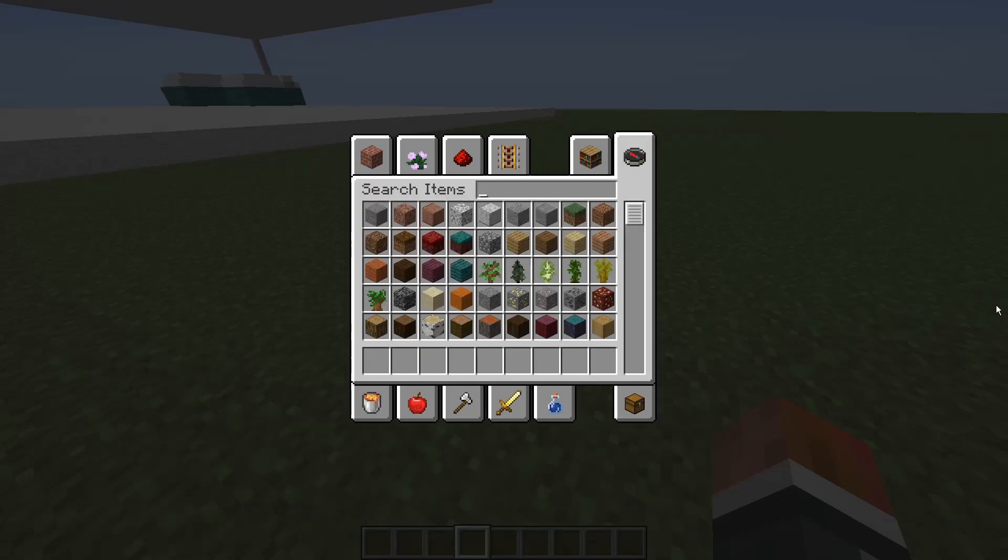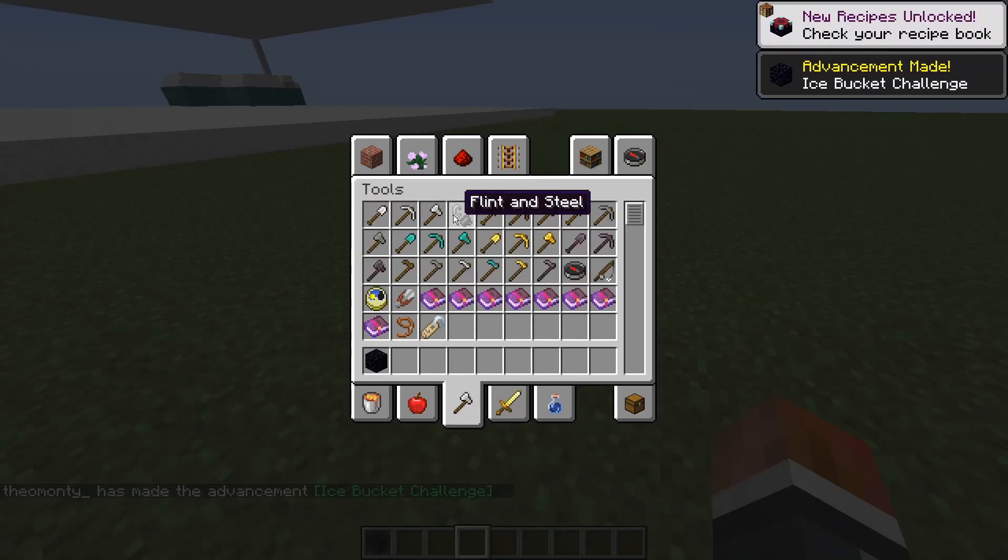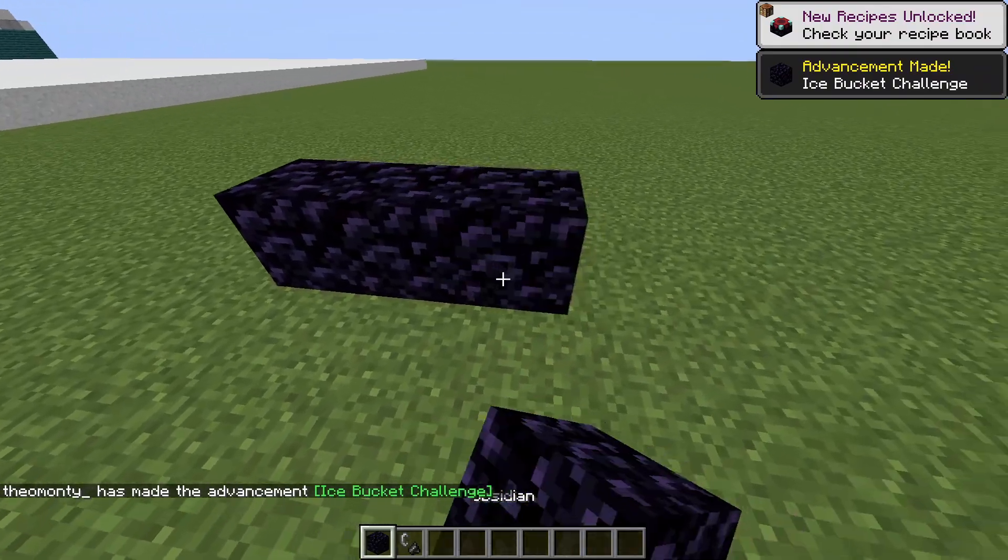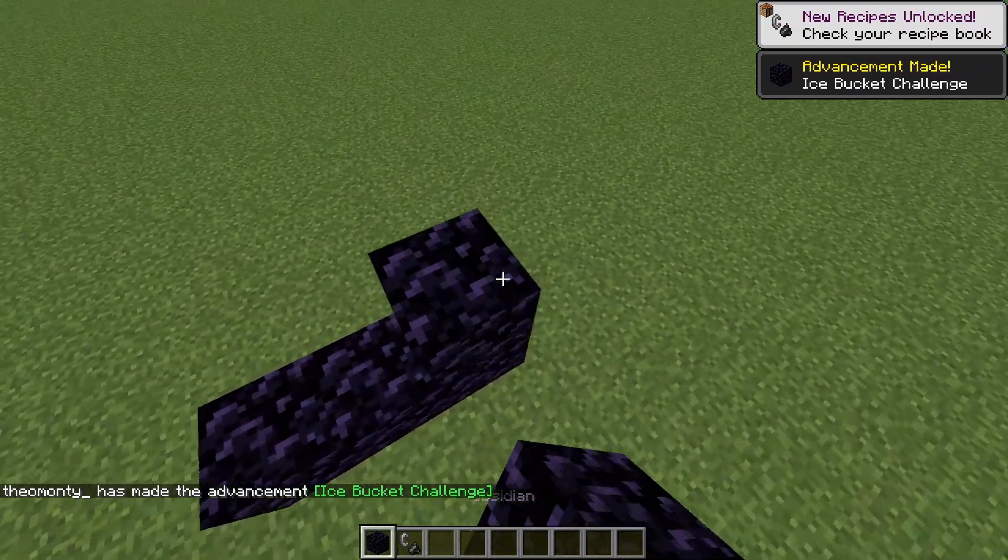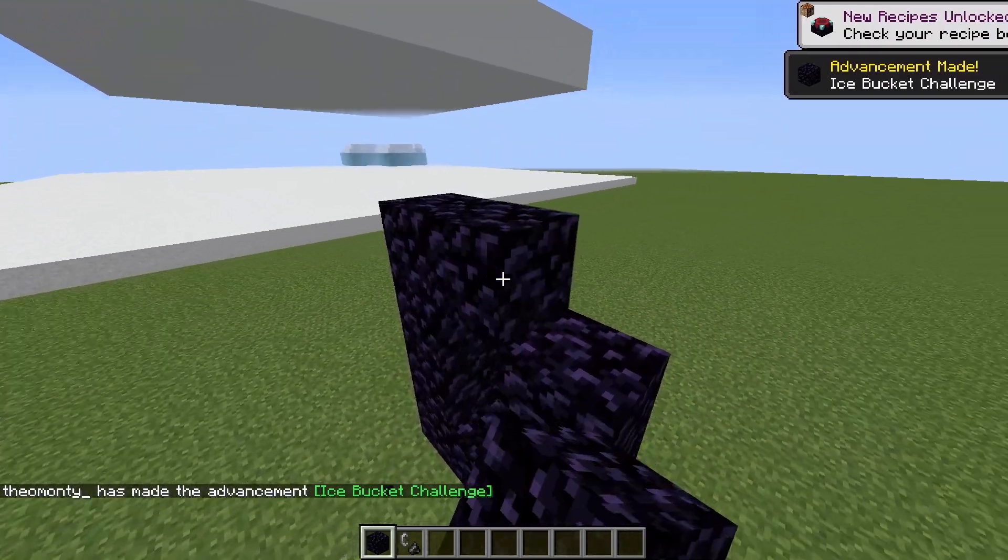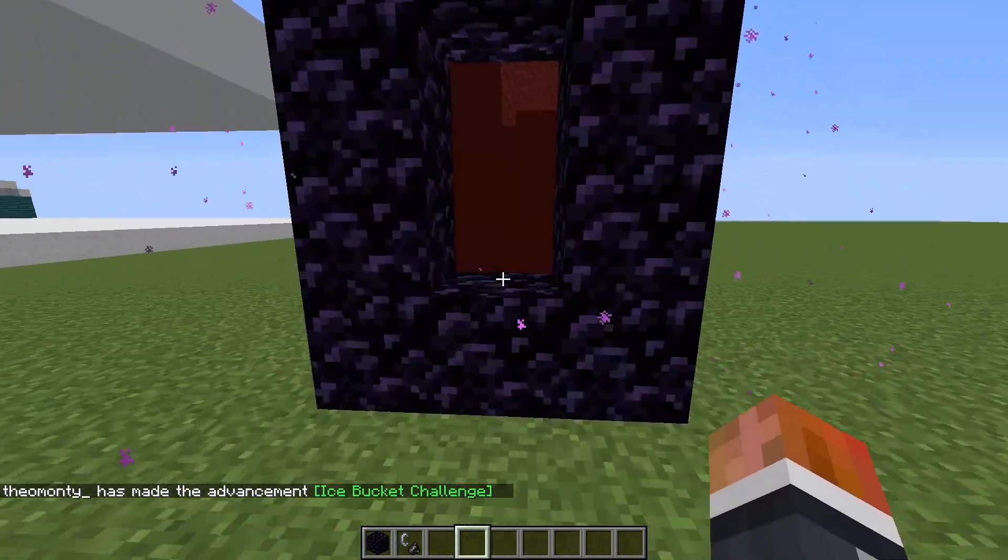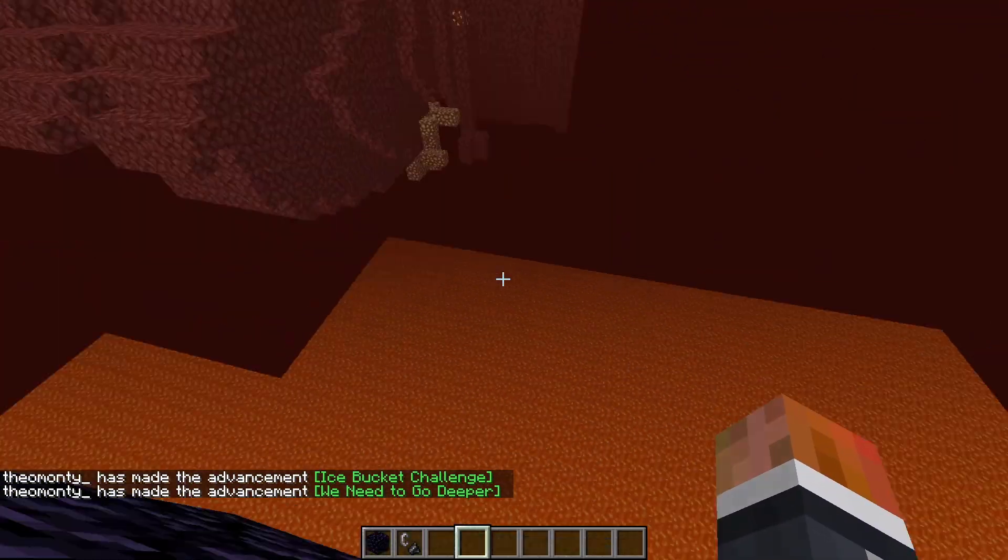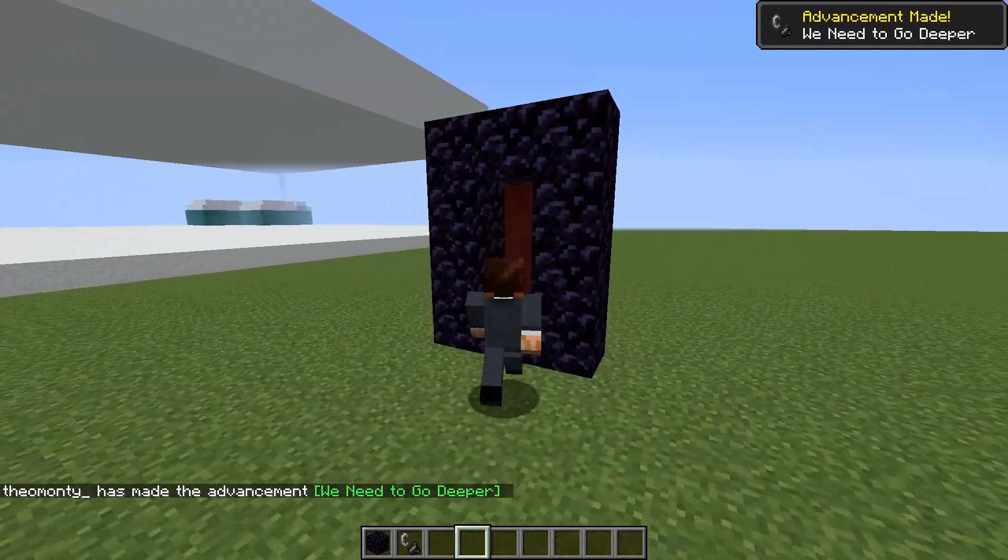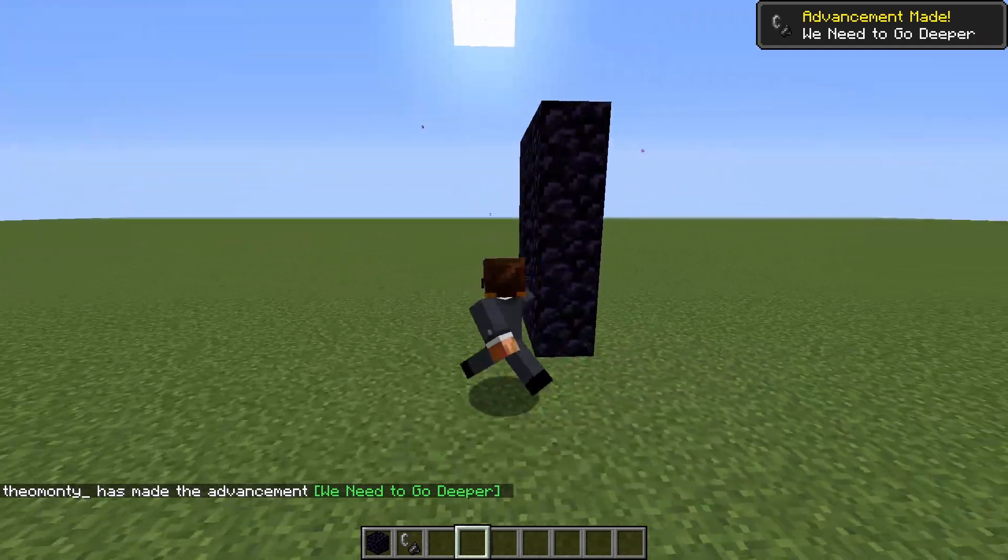The mod actually does some cool stuff as well. You just get a nether portal. It actually loads in the nether. It preloads the nether and sticks it in there, so you can see into it through the overworld. I think that's pretty cool.